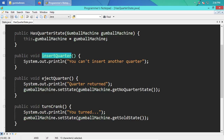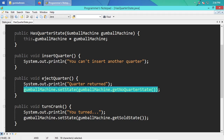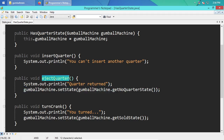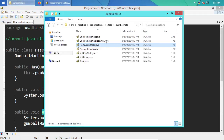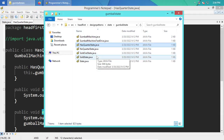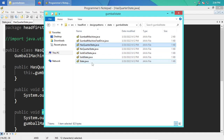The insertQuarter method mostly just prints sentences to the screen — that's what the test driver displays. Where it's relevant to the operation, it also changes the state. For example, if it had a quarter and you eject it, it calls gumballMachine.setState(). This is a pretty traditional, generic implementation of the state pattern, but Java can do it more concisely and safely using an enum.